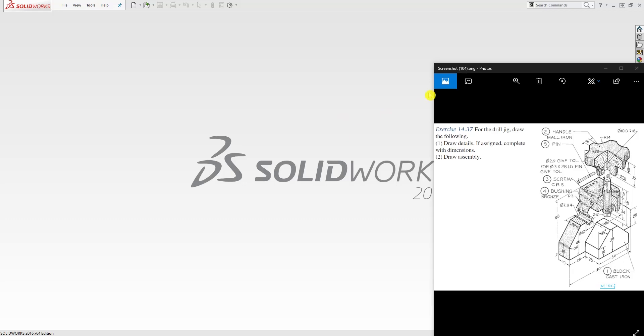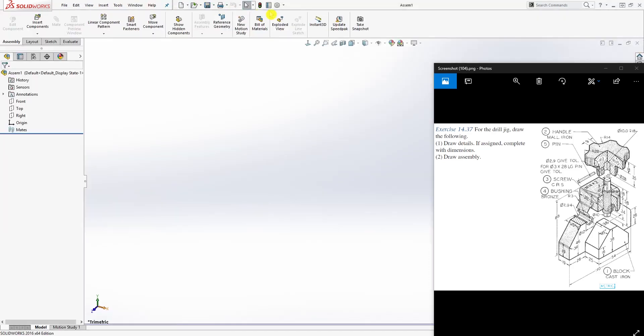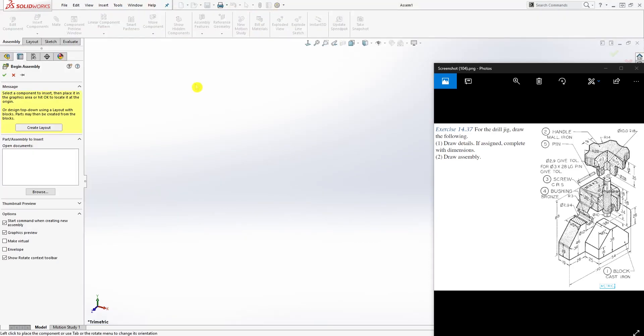Hello, welcome back. We've completed modeling all the parts, so now we're going to combine them in the assembly. I'm going to start a new assembly file and change my unit for that assembly.